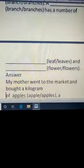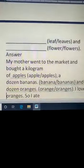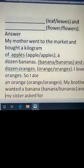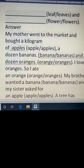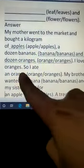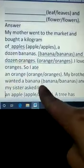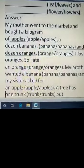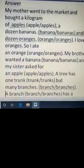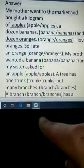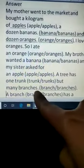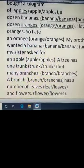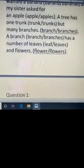Here are the answers, you can check. Apples, bananas, oranges, then an orange, a banana, an apple. One trunk, many branches, a branch, leaves, flowers.